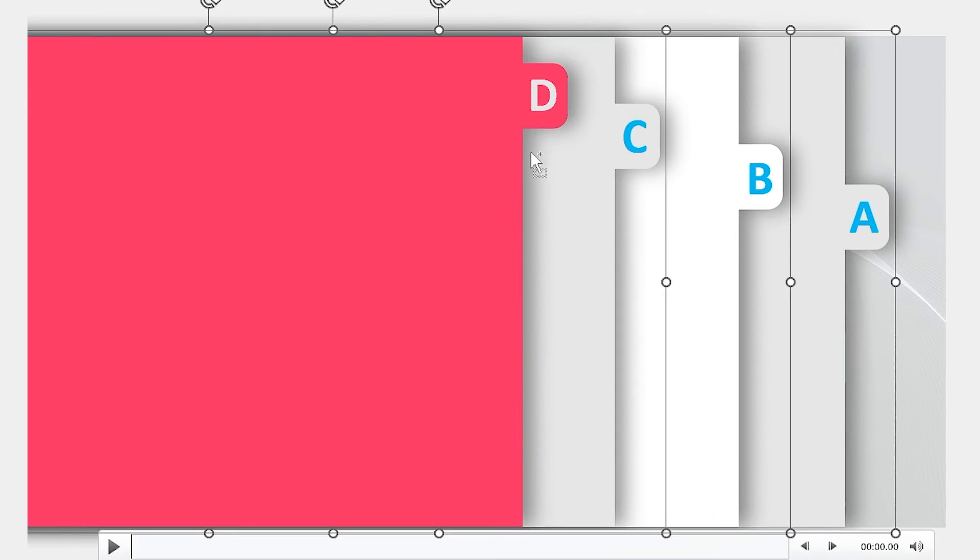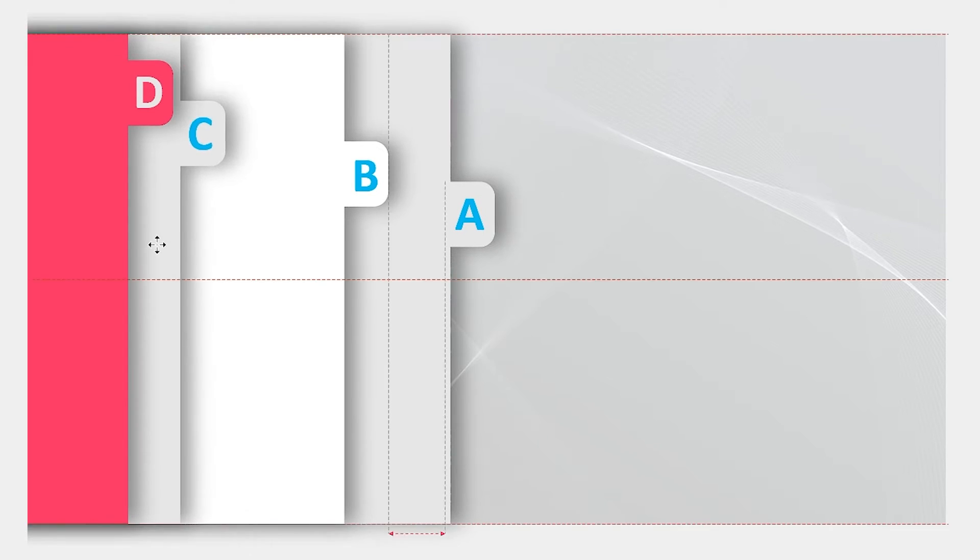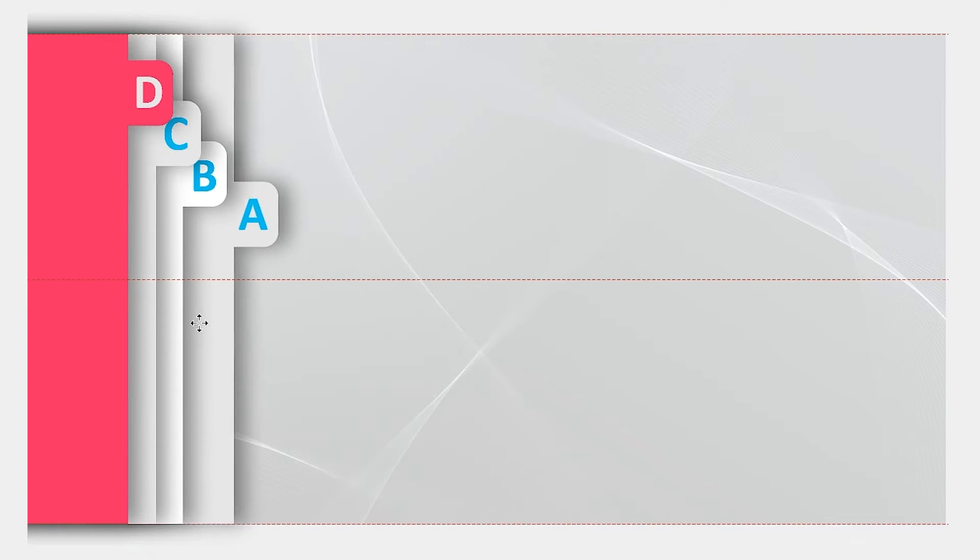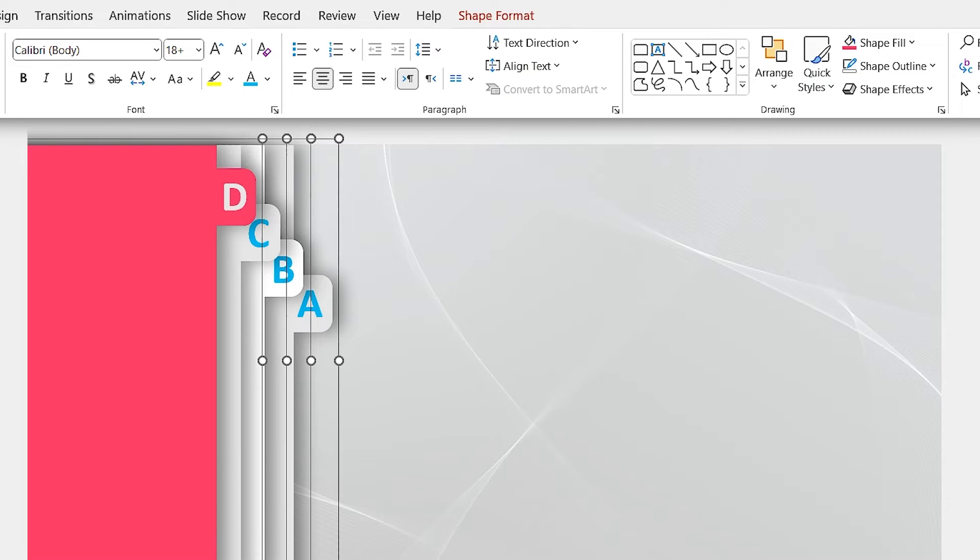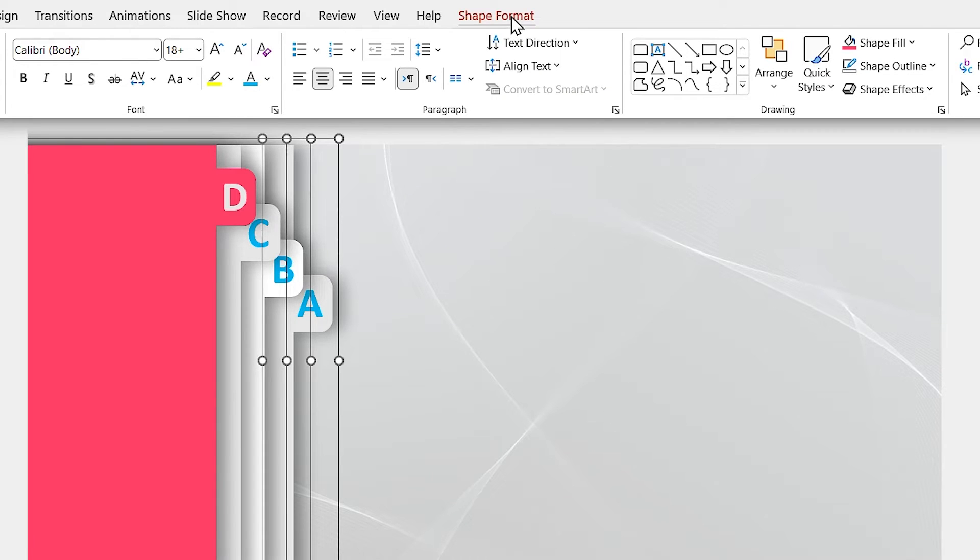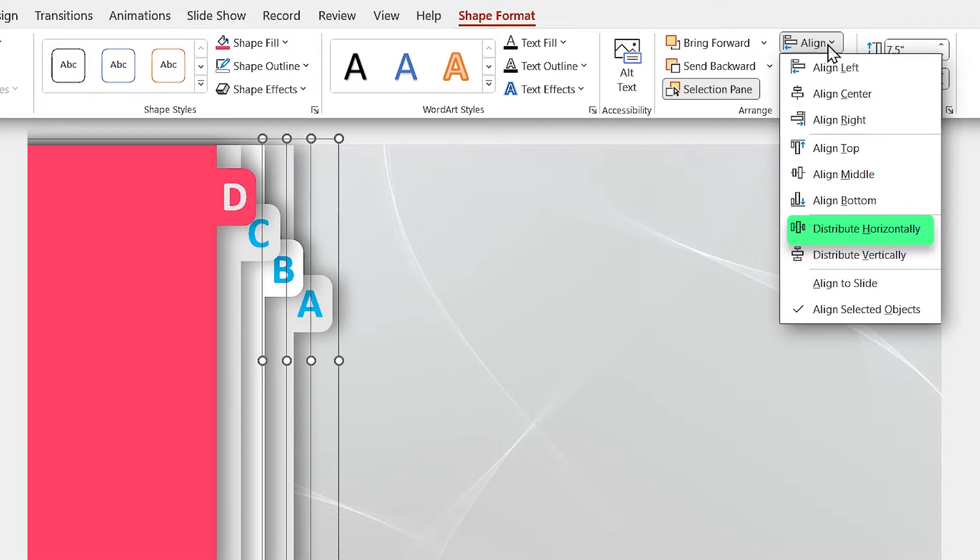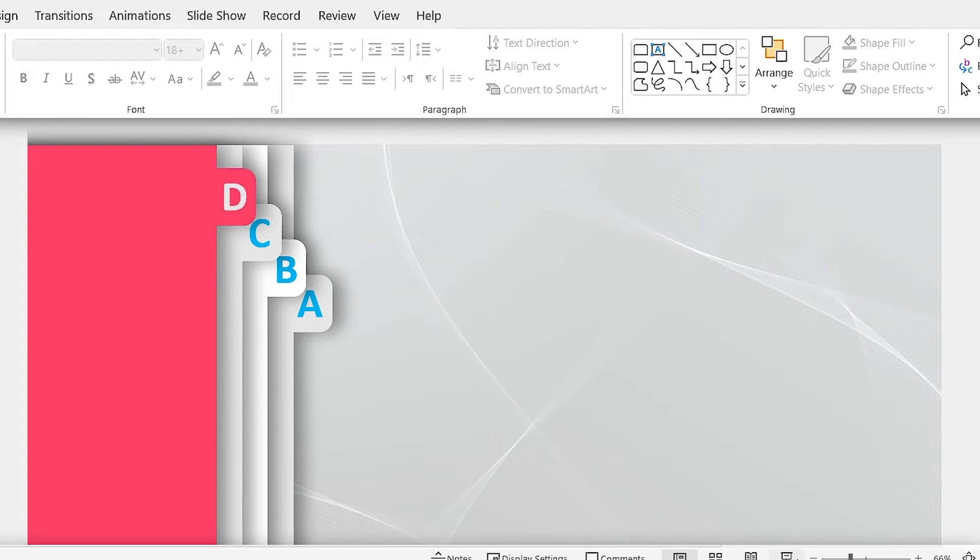Now select all the groups and change their positions like this. To make sure that the distance between them is the same while all of them are selected, choose distribute horizontally from the align menu. Let's check it out on the slideshow mode.